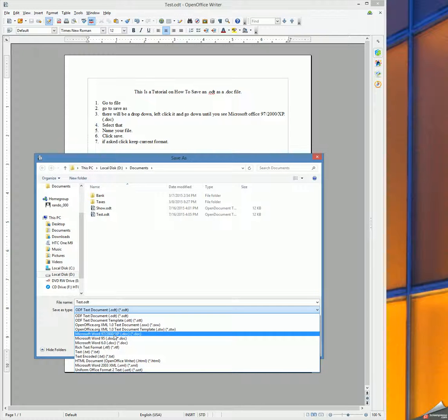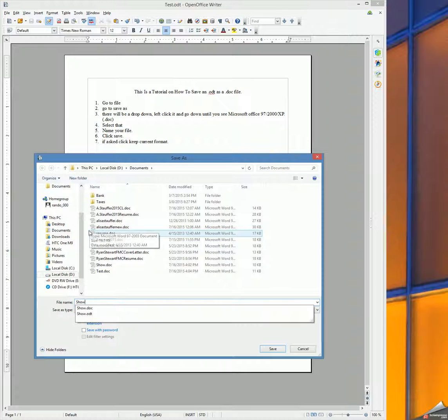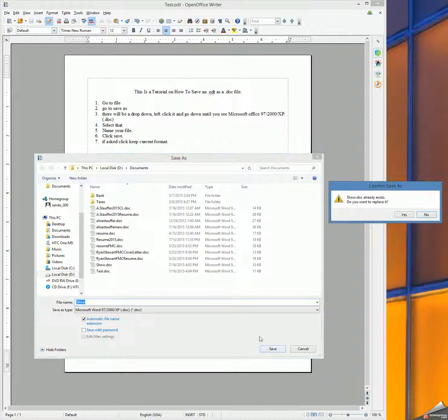We will left-click that, we will type a name in for our file, and click Save.